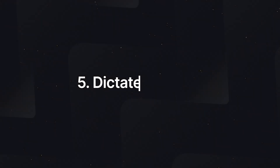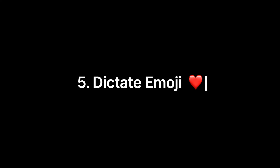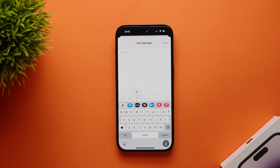One really cool thing about iOS 16 is that Siri is smarter. Just tell Siri 'heart emoji' and Siri will do the rest. It's that simple.